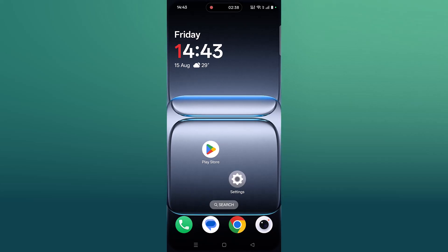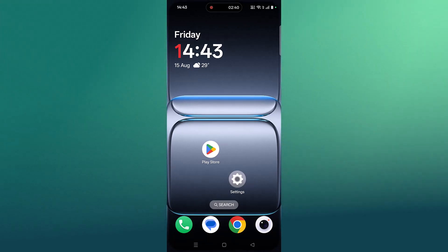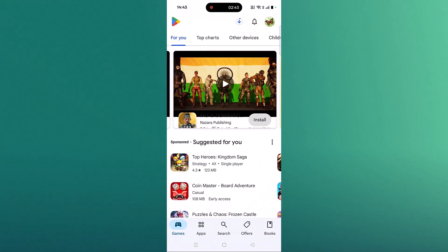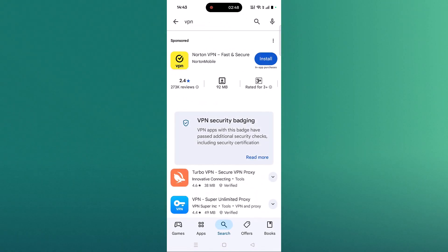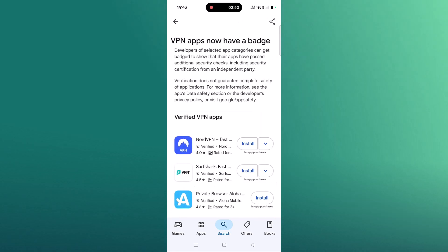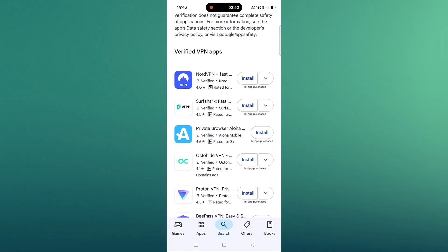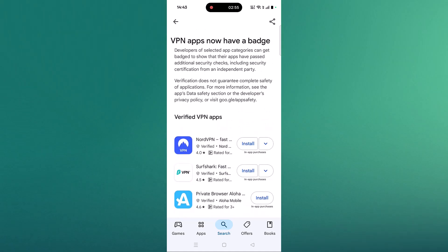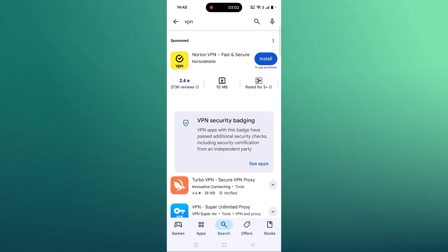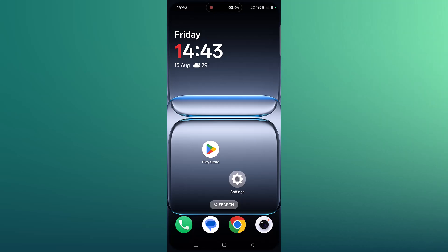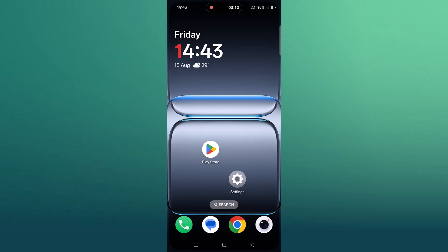If your problem is still not fixed, you can connect to a VPN. Open the Play Store, search for VPN, and install any reputable VPN such as NordVPN, Surfshark VPN, PrivateVPN, or ProtonVPN. Launch the VPN, connect to a different location than your current one, then launch Grand Velocita and check. If you are already connected to a VPN, disconnect it and check.